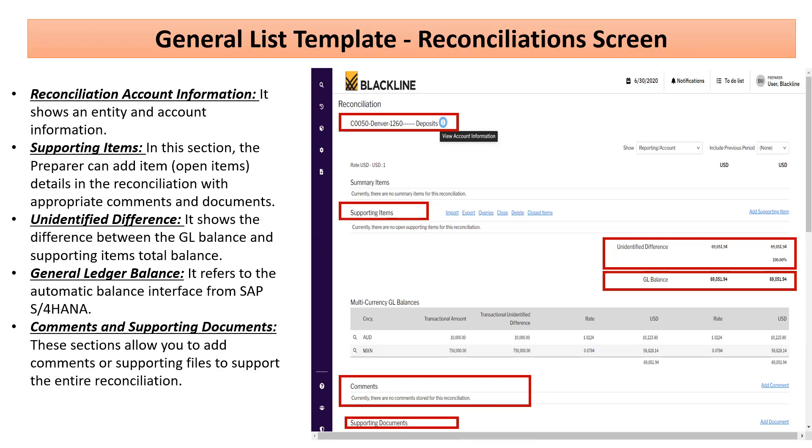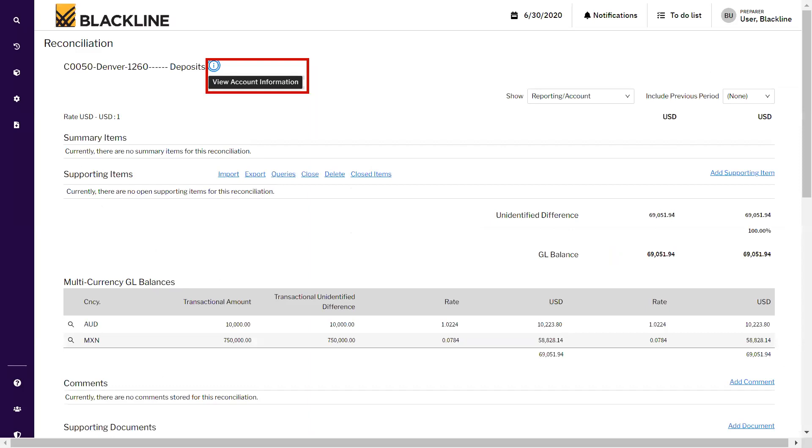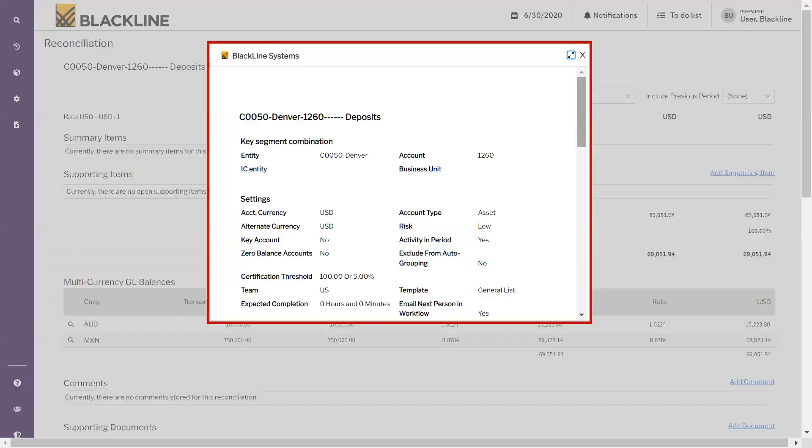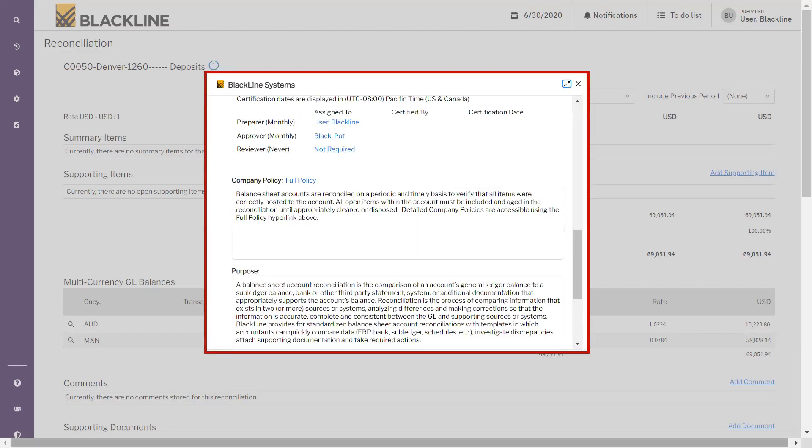Let's go through them one by one in more detail. First is View Account Information - this is permanent account information for this account which exists in BlackLine. Here you can see what currency this account is in, and there is a risk rating assigned to every account. Here you can see it is Low, and different kinds of information about this account.